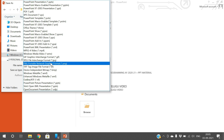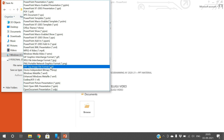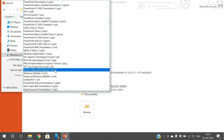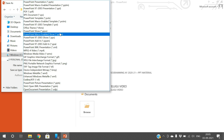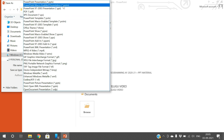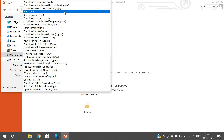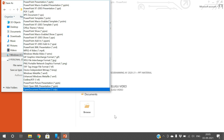PNG is also an image format. TIFF is also an image format, and BMP is a bitmap image format. So we can save our file or work in different formats as required.